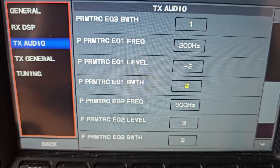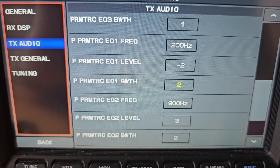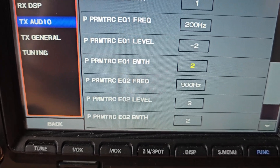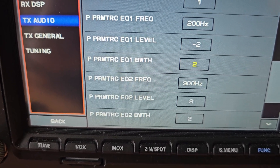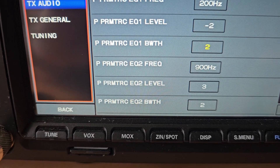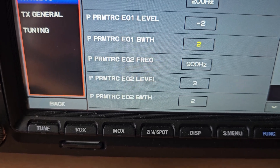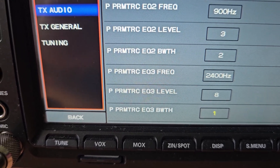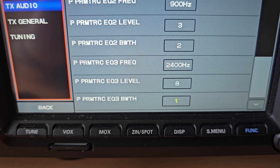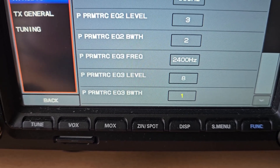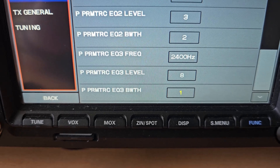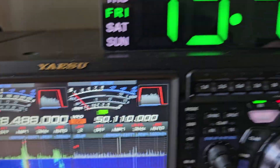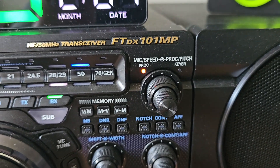For the P-parametric equalizer: EQ1 frequency is 200 Hz, EQ1 level is minus 2, EQ1 bandwidth is 2. EQ2 frequency is 900 Hz, EQ2 level is 3, EQ2 bandwidth is 2. And finally, EQ3 frequency is 2400 Hz, EQ3 level is 8, and the P-parametric bandwidth is 1.